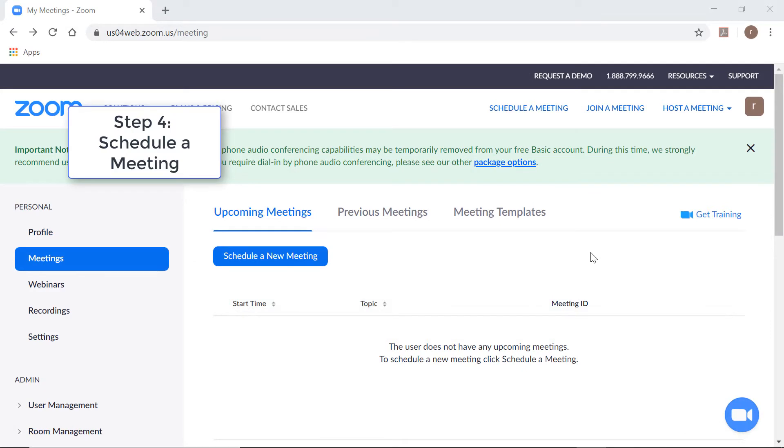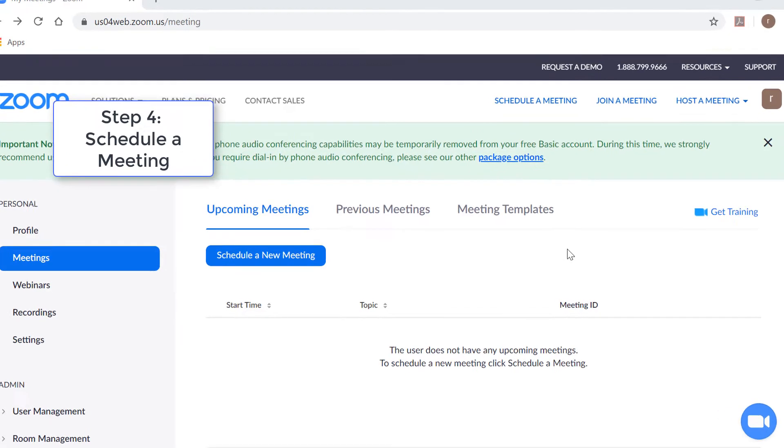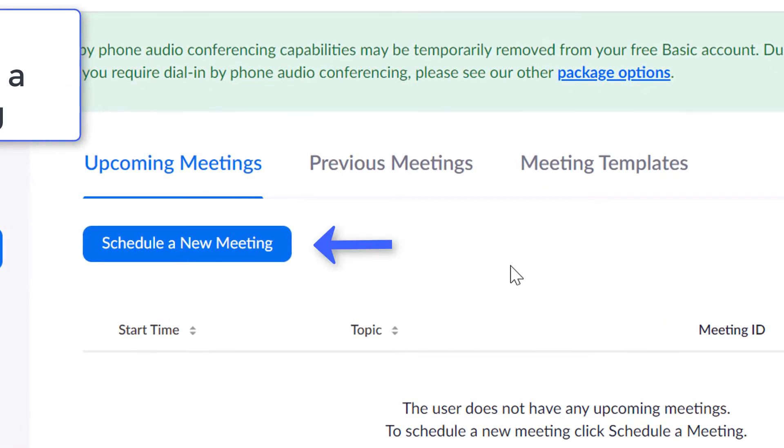After setting up your account and confirming your details, you'll arrive at this window, and here you want to choose 'Schedule a Meeting.'